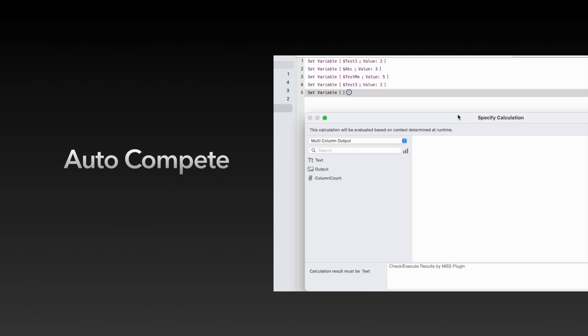The autocomplete is also available for the MBS function names. If you often work with MBS functions, this will be an enormous relief for you.